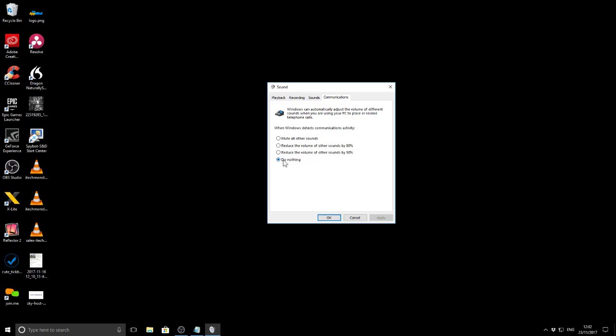Quickly change it to 'Do nothing,' click okay, and then restart your computer. Then go ahead and see if OBS works for you like it did for me.